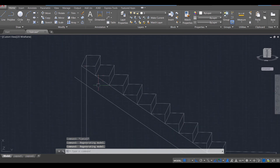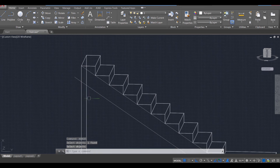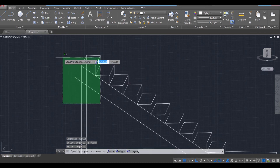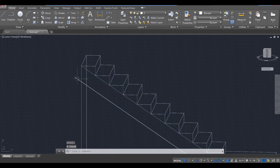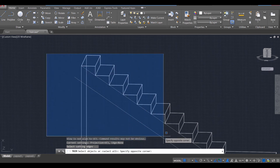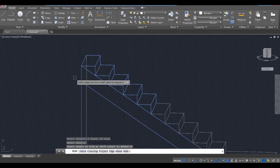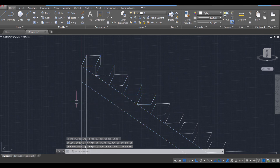X edges, enter. Hold down control, click that, enter. Then select both of these, enter. Trim, enter. Select both of those as well as that, that, and that, enter. And trim that off.